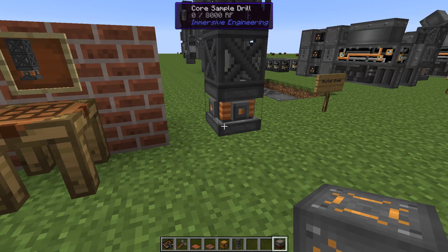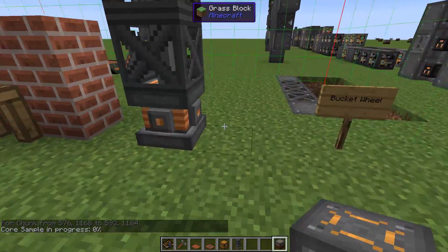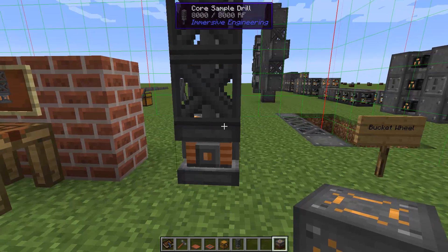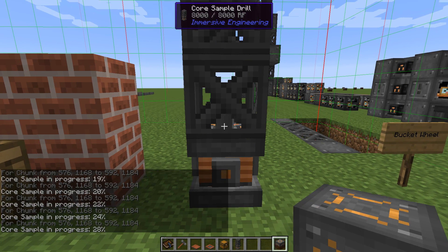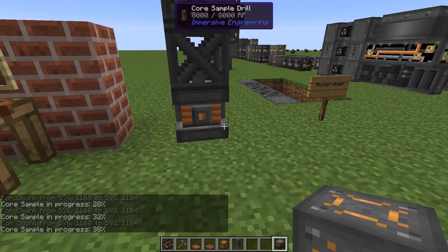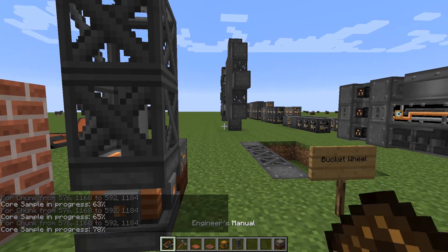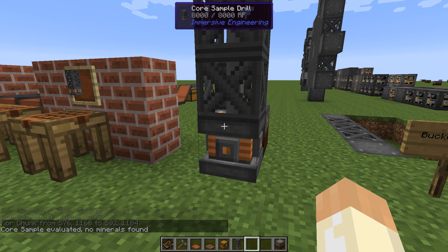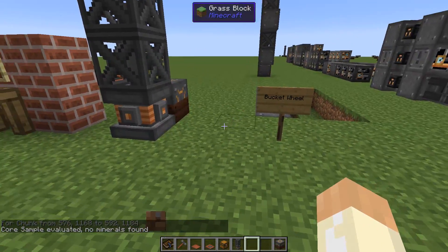If you right-click it, it shows 0% progress because it needs power to take a core sample of this chunk. The entire chunk will be analyzed. The output faces your direction when placed. It takes 600 ticks — about 30 seconds — to complete, and it will tell you if this is a good place to use the excavator by indicating whether a mineral deposit is present. Right-click when done: if it says 'no minerals found,' just break it, move it, and start over in another chunk.